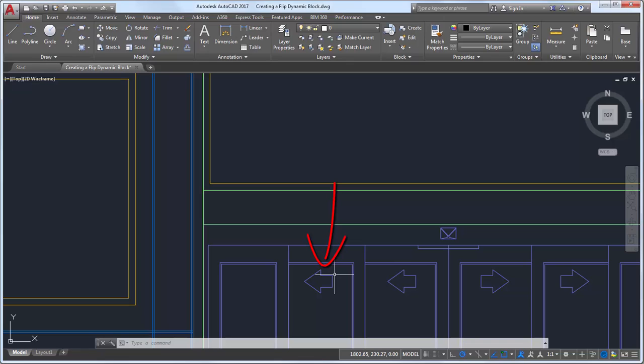I could mirror the arrow and reposition it, but that's time consuming. I'll use a parameter and action instead.